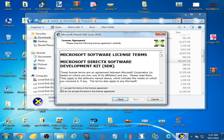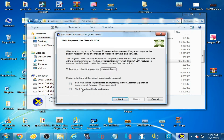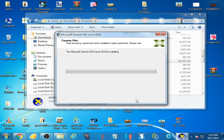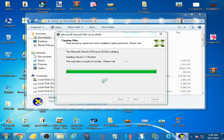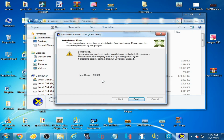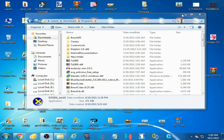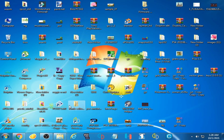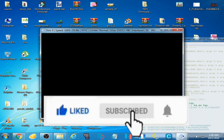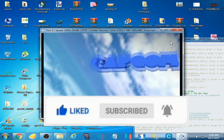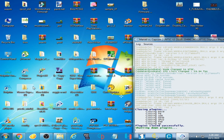Click on Next, check this option, then Next, Next, and Next. Wait for some time and it's done guys. Click on Finish.